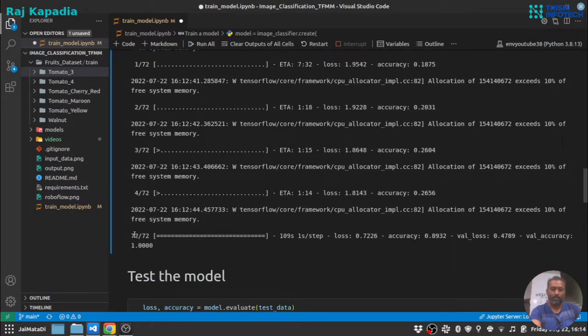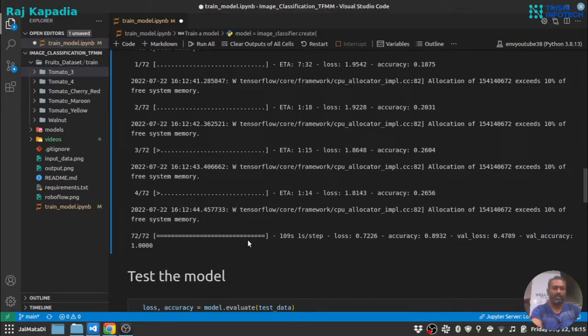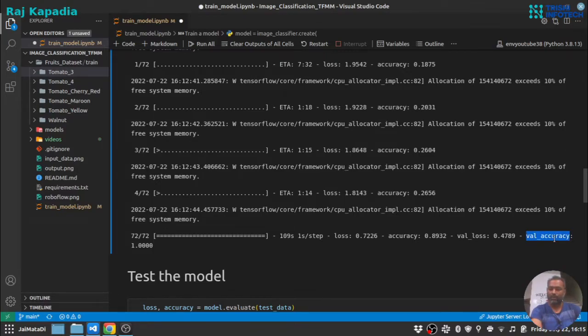You can see here the model training is completed. Since the dataset is fairly small and easy to identify, you can see the validation accuracy is around one.